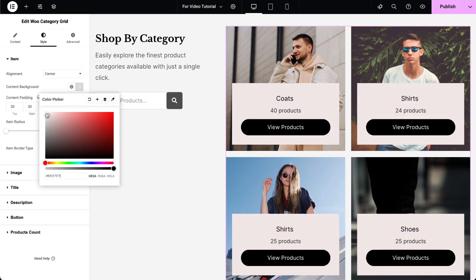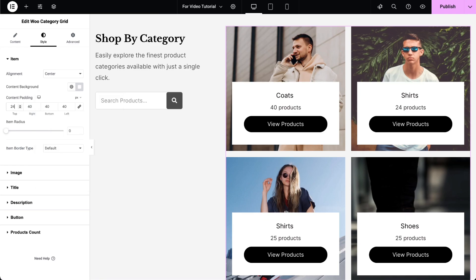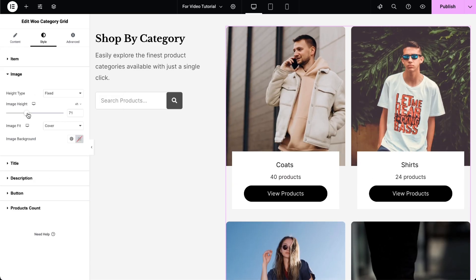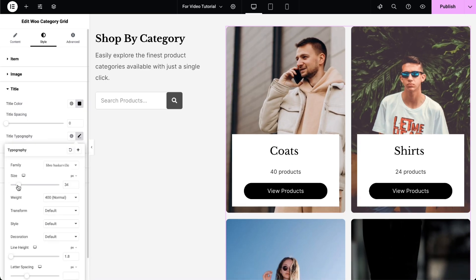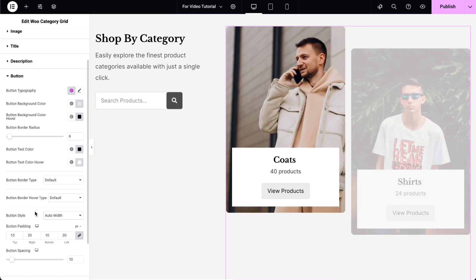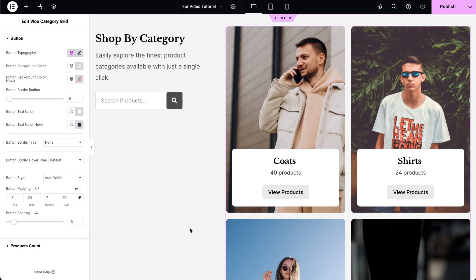Choose the content background color, content padding, border radius, image height, typography, and more to ensure the WooCategory grid widget seamlessly integrates with your website's design.